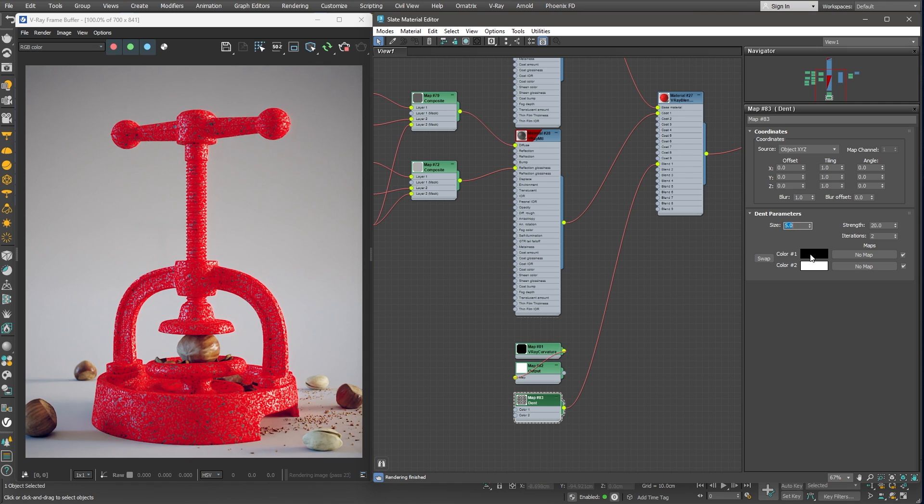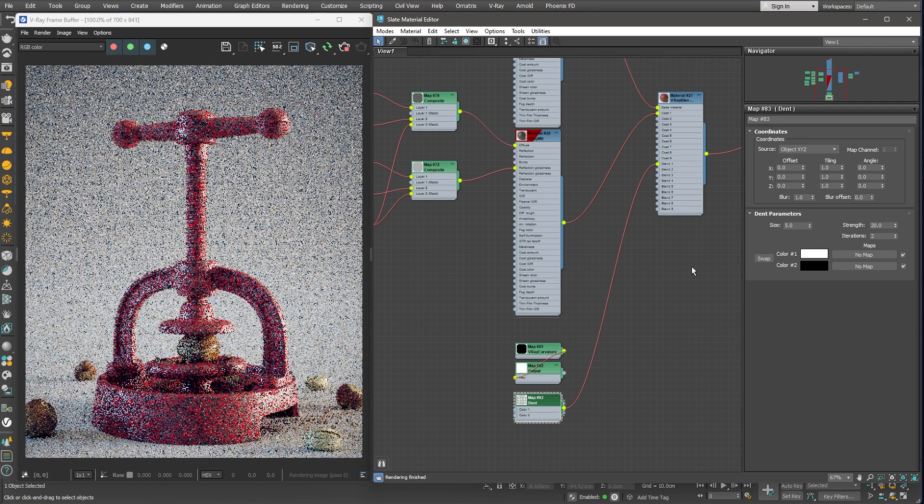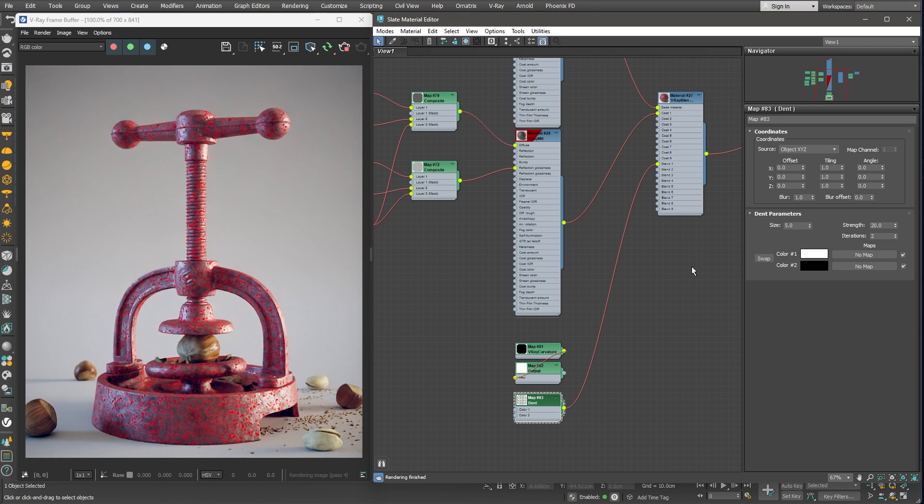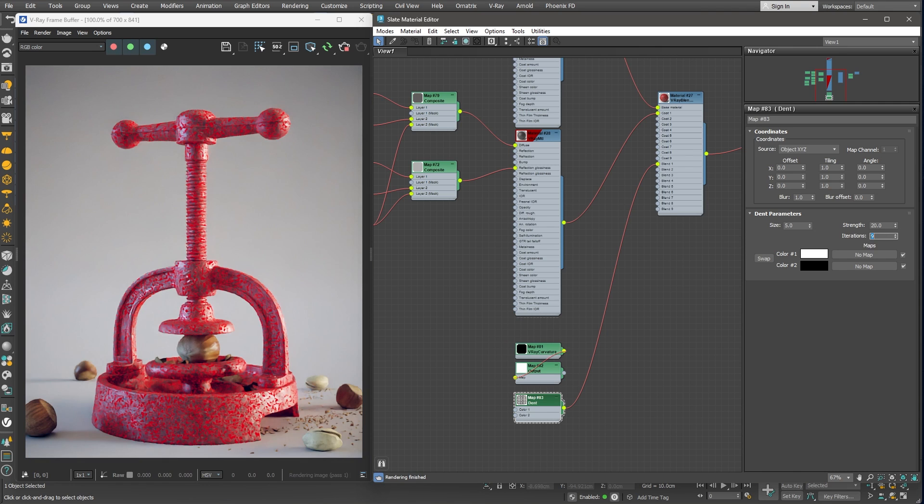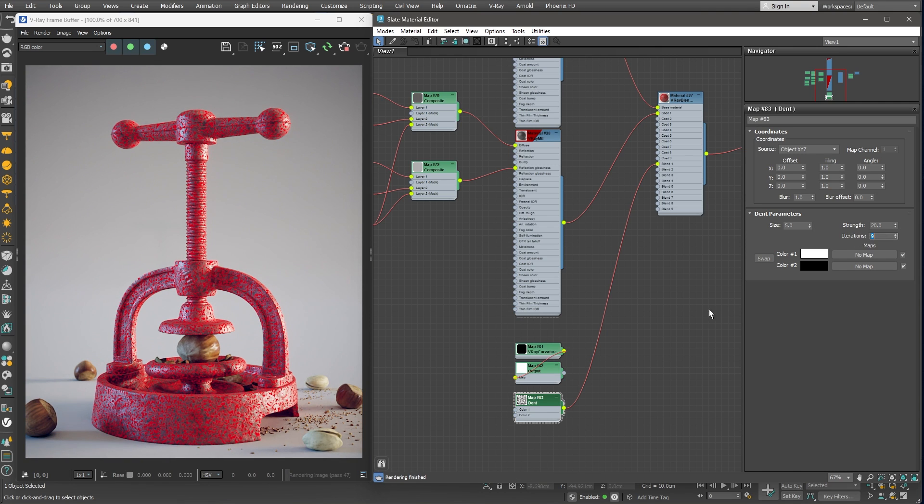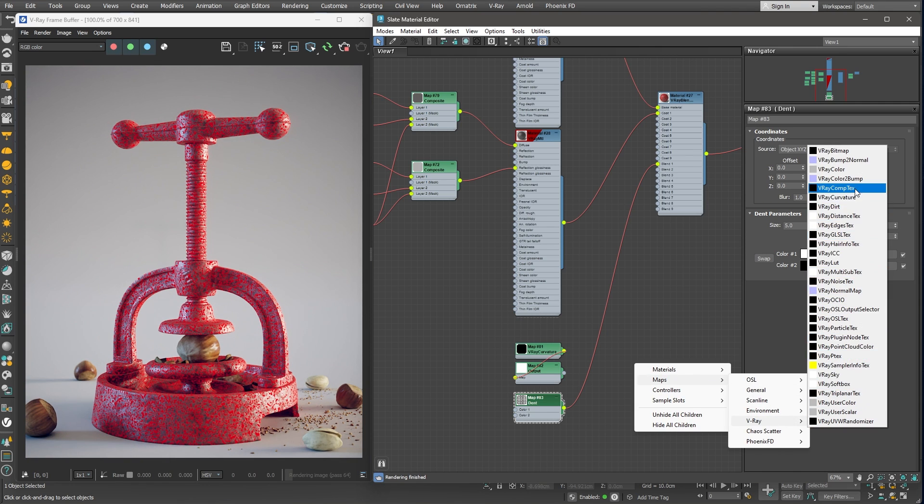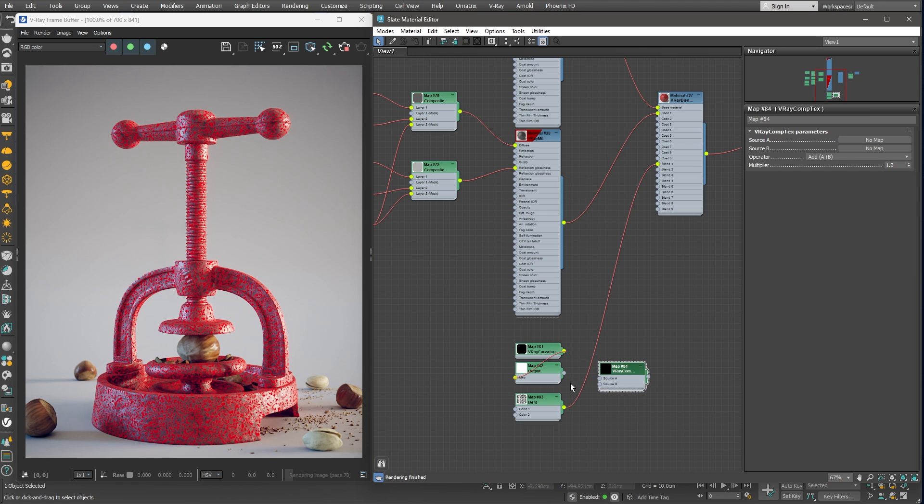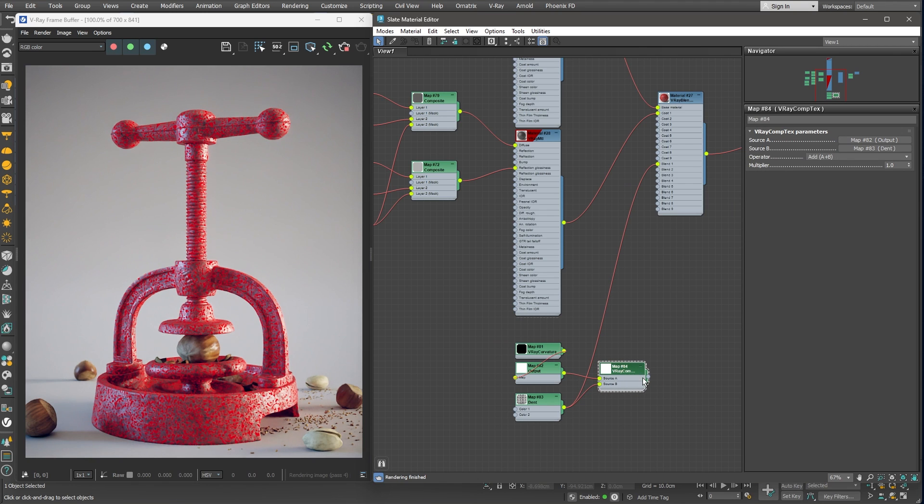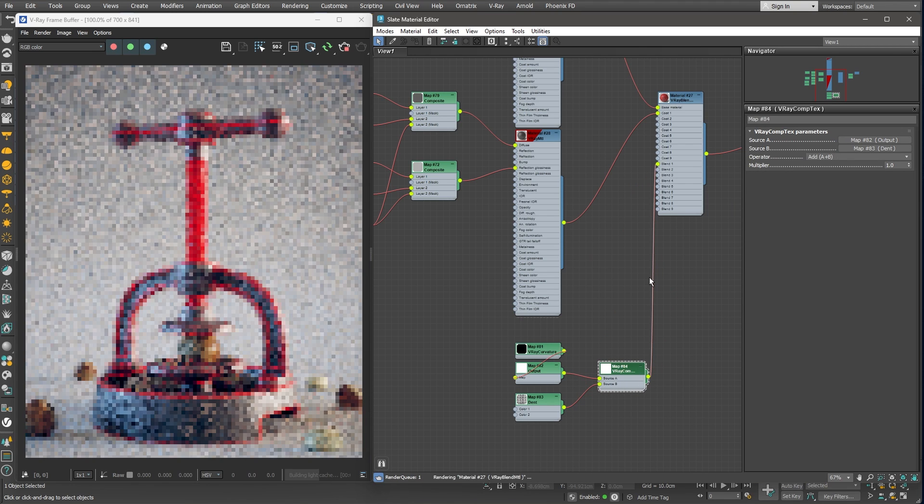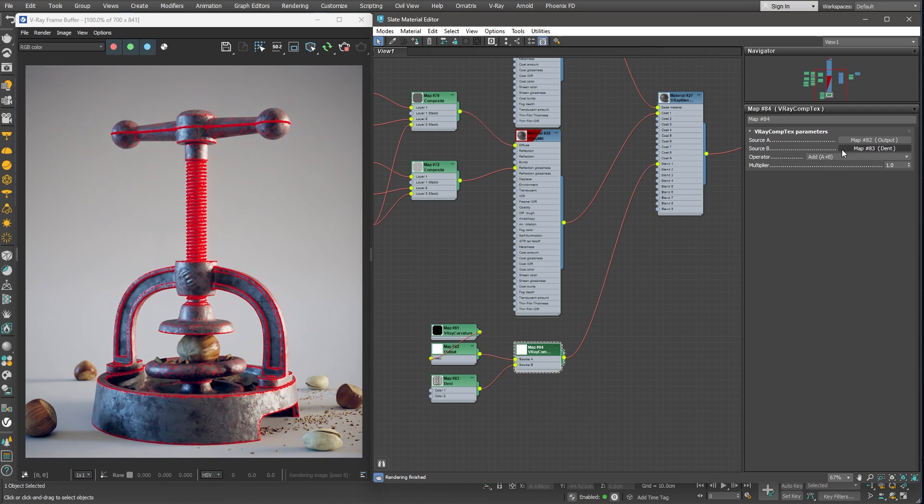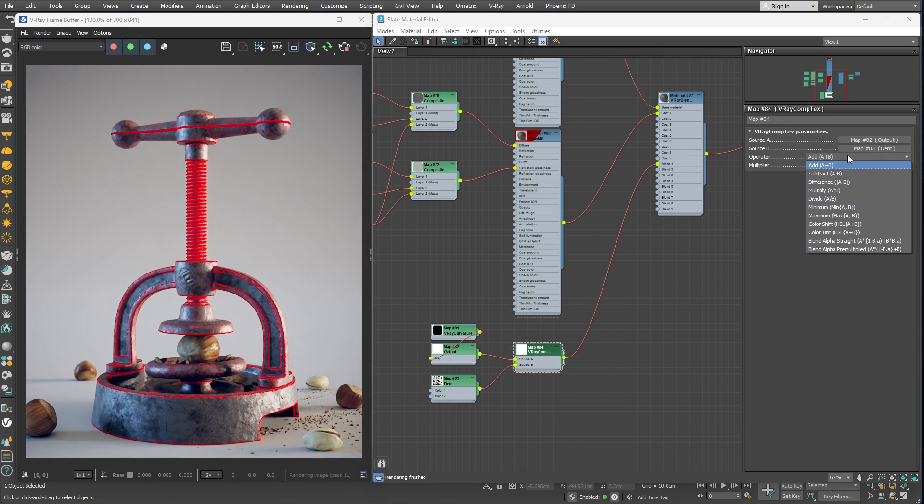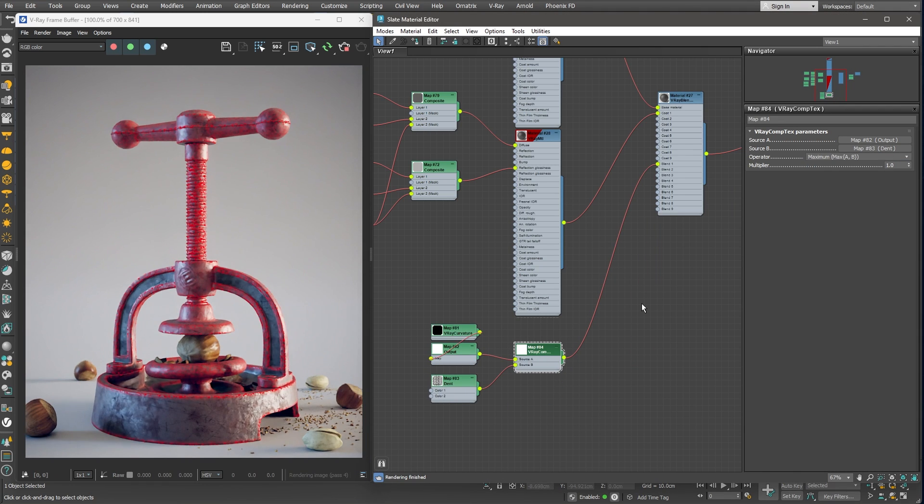Next, I'll reverse this effect by swapping the colors. Let's also increase the iterations to increase the level of detail. Now we can use a Vray Comp Text node to blend this Dent map with the Curvature node. So let's plug both of them in and set the Blending mode to maximum.